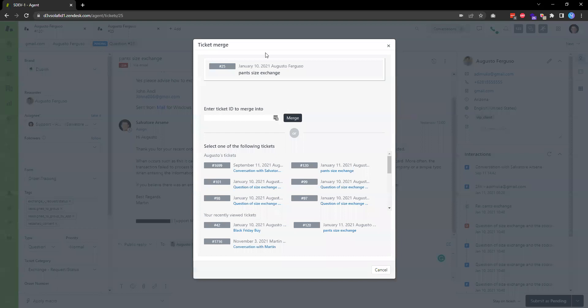When this pops up, we can see the ticket number that we have opened. Then we can choose the ticket we want to merge into. By default, Zendesk displays a list of open tickets from the same customer.